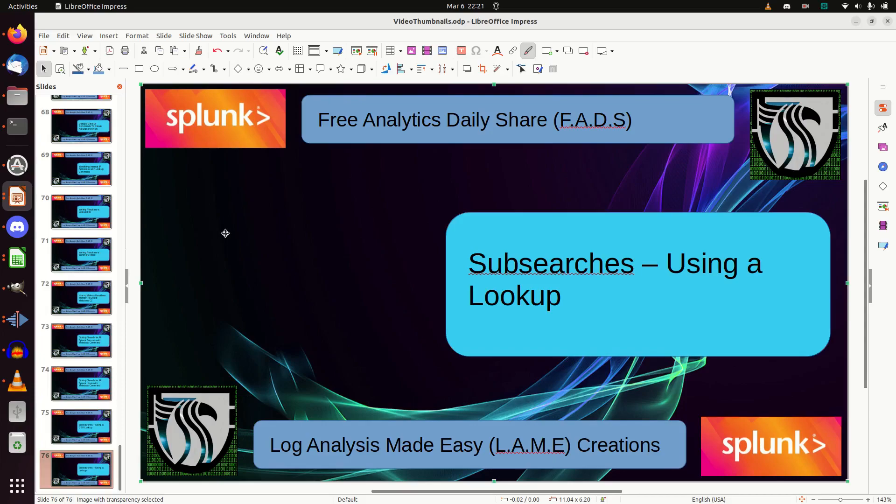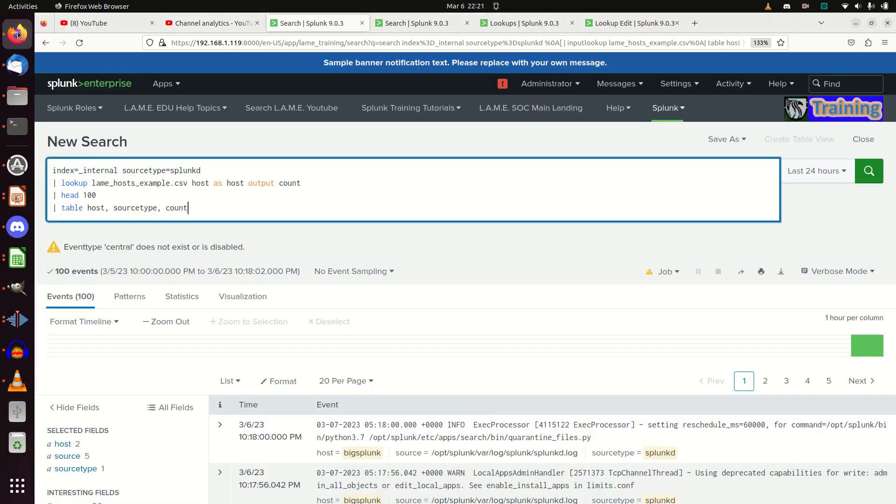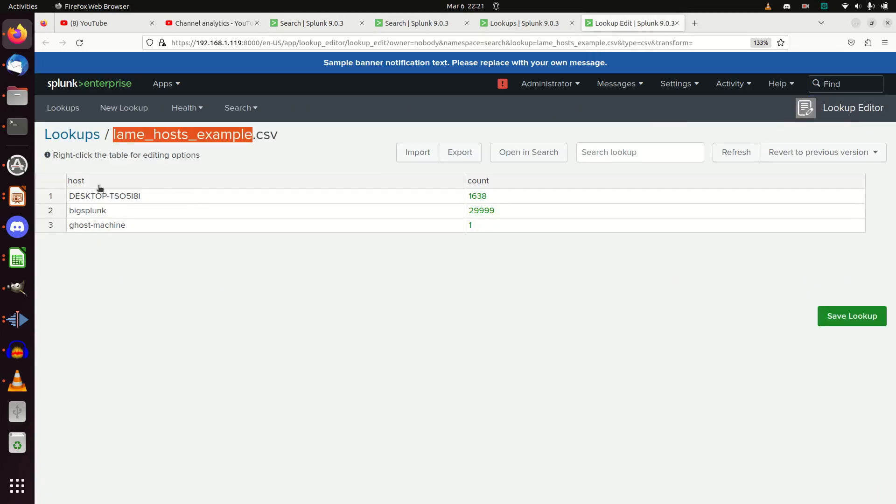If you're familiar with the database concept of a join, it should look very familiar. In principle, again, we've got a lame_host_example.csv. You can see it's got these values. Big thing I want to pay attention: we have a host field and a count field.